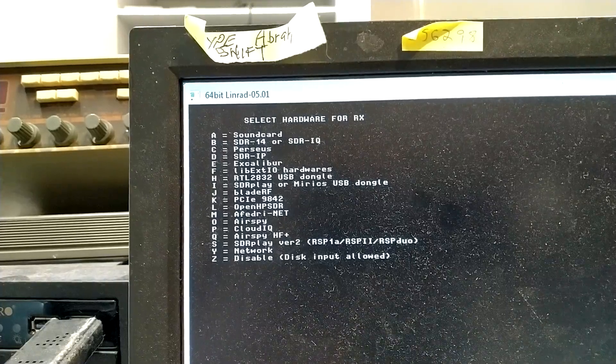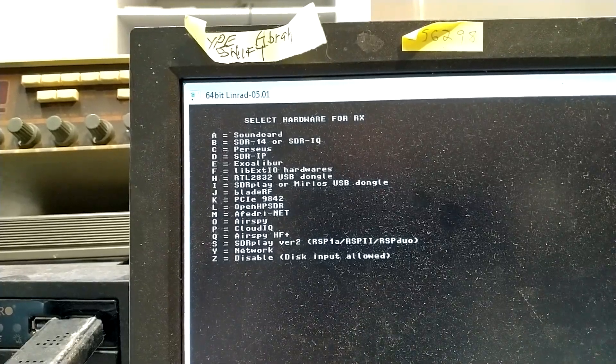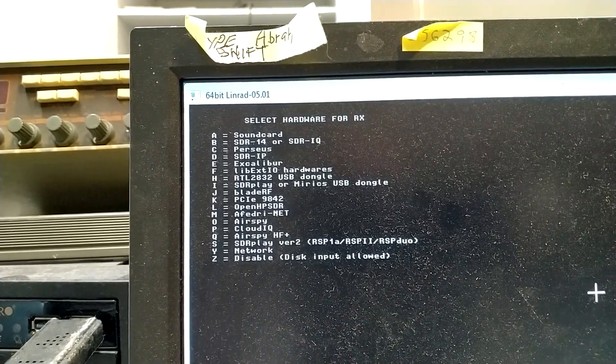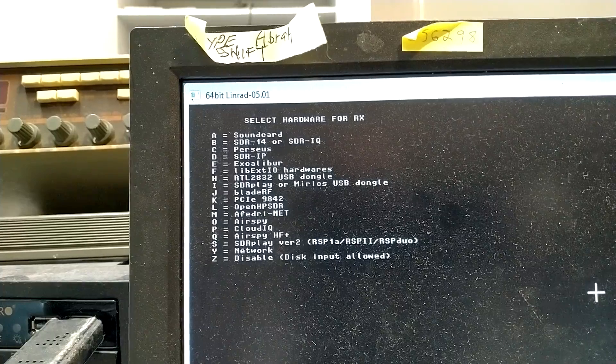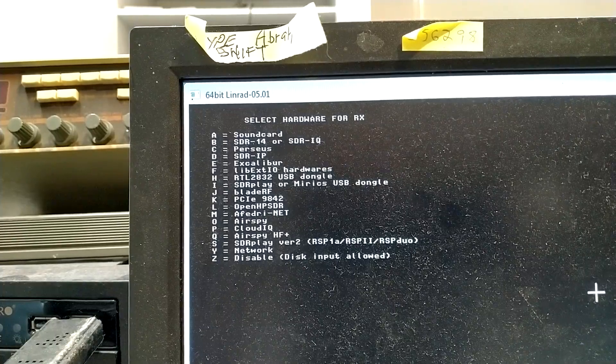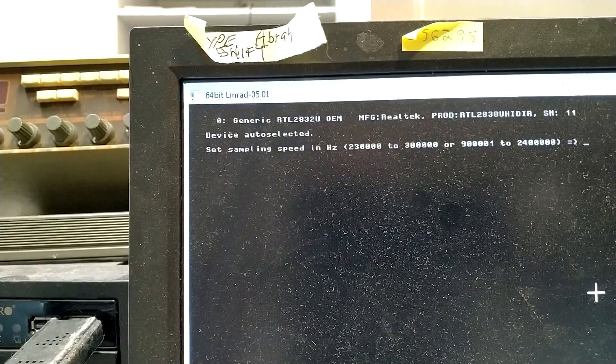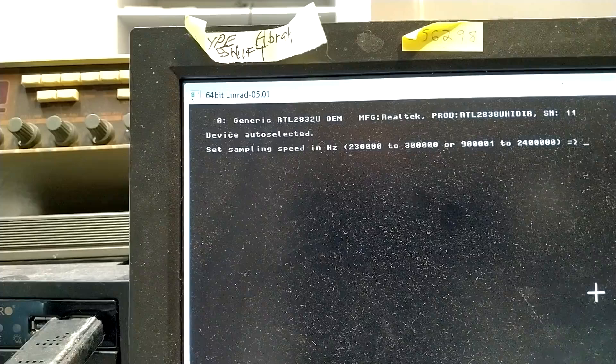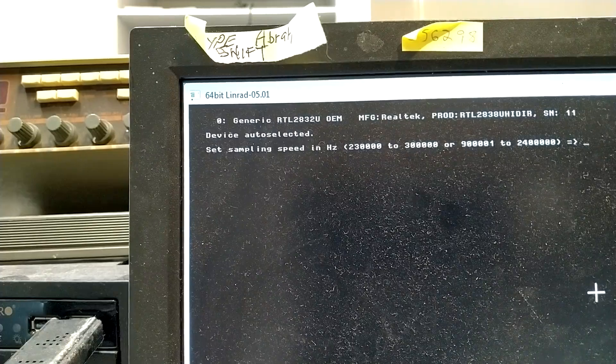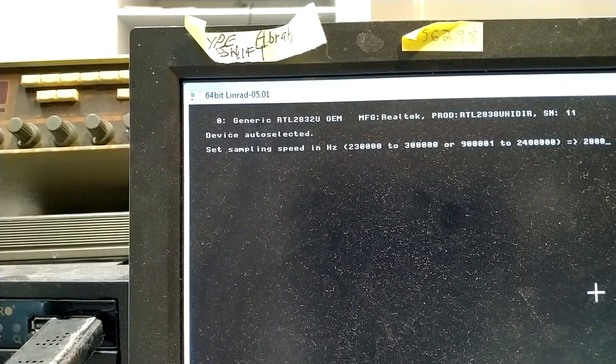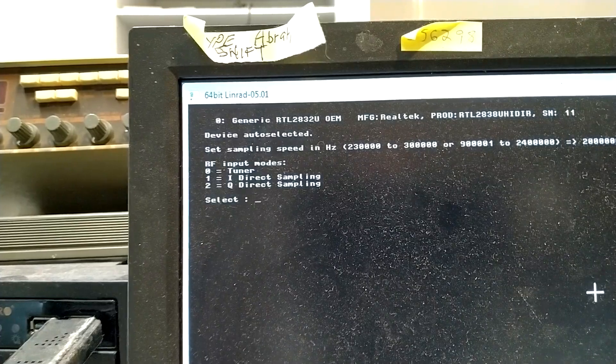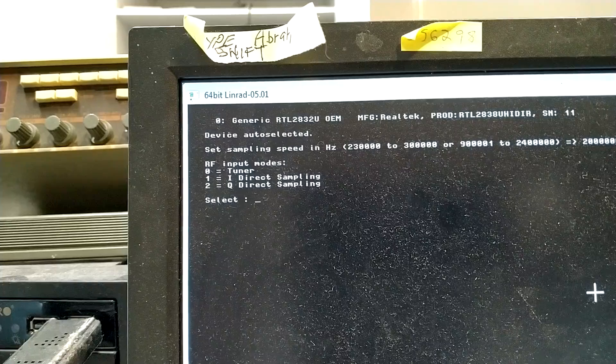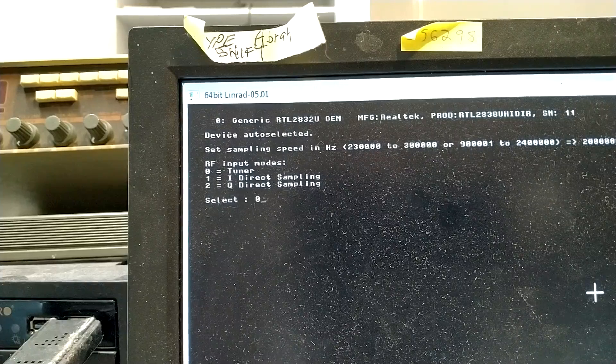Leanrod should be set up like this. It is H for the RTL-2832 or dongle H. And then I set a good bandwidth, 2 MHz. And it has to be the tuner input, that's 0.